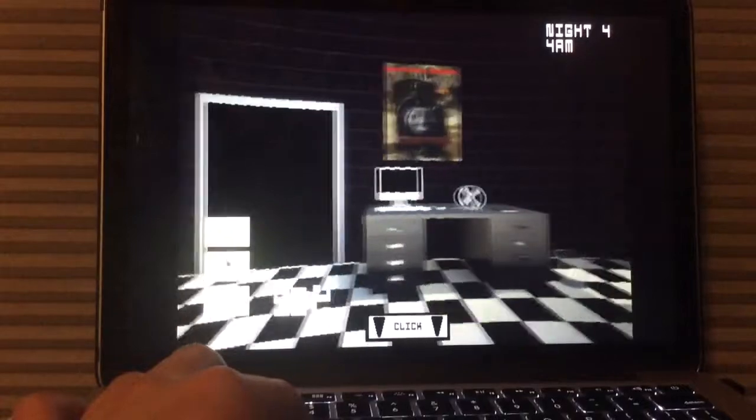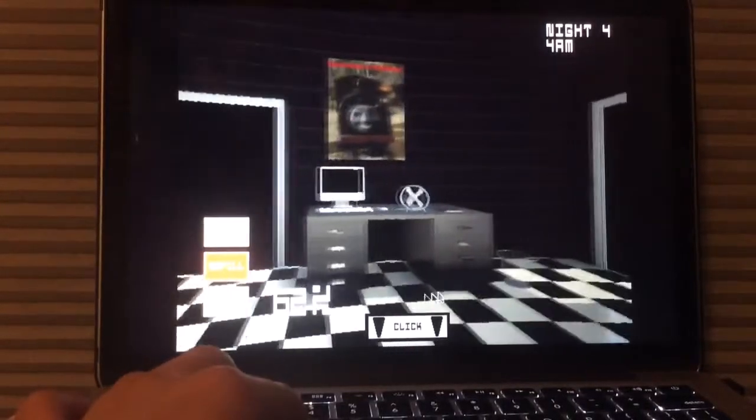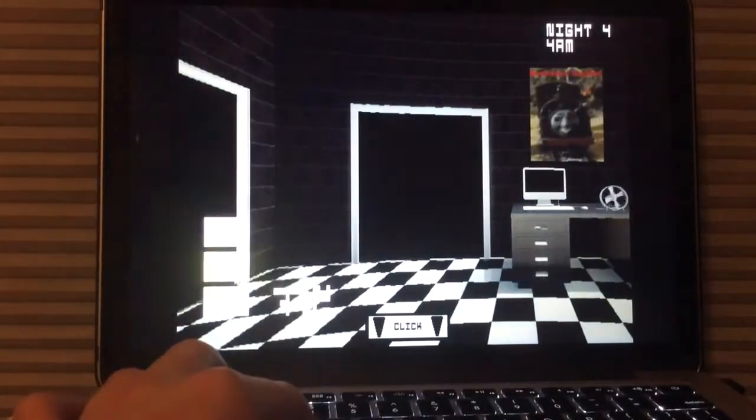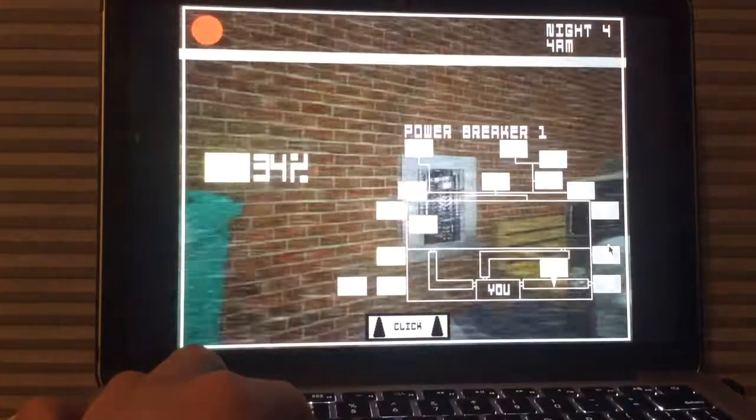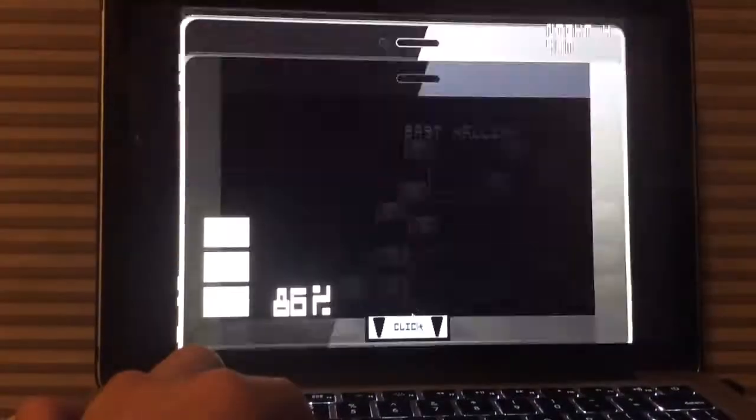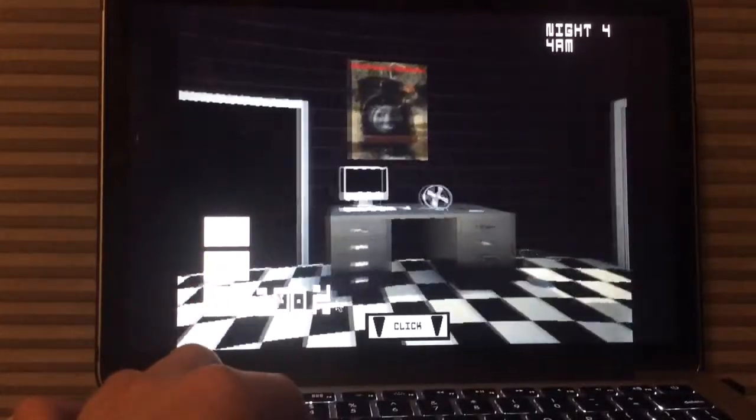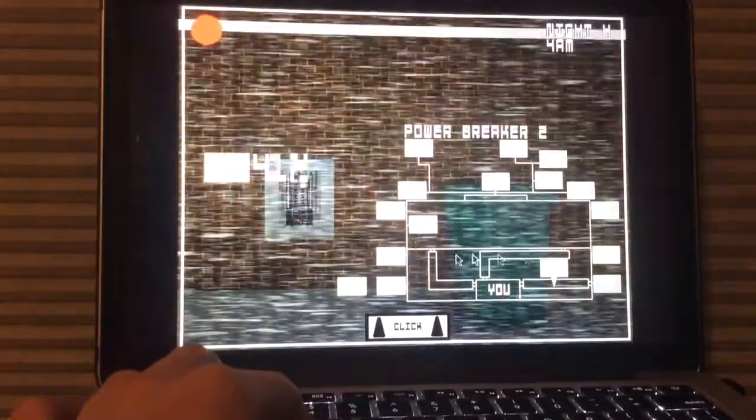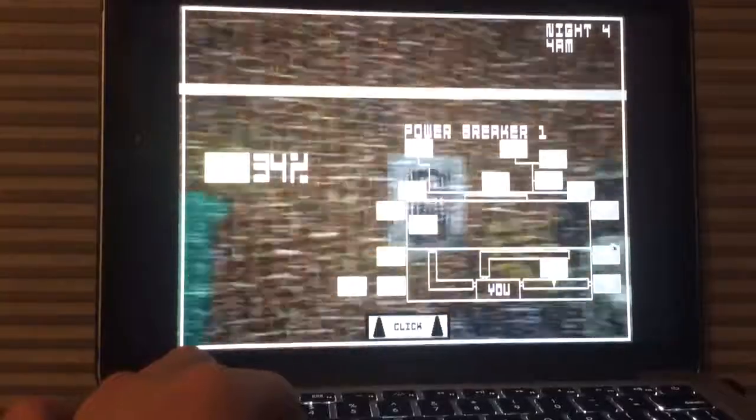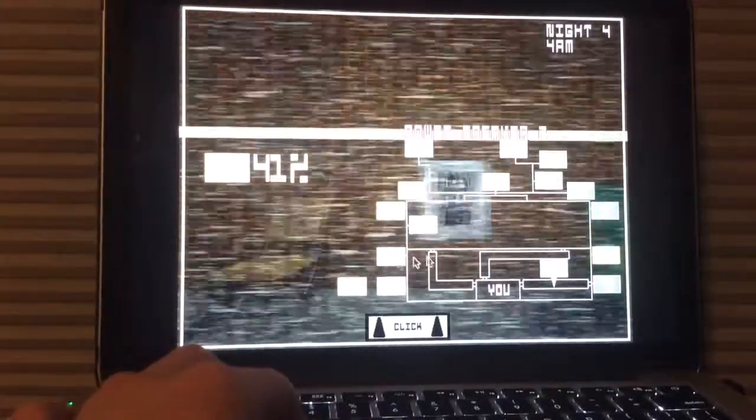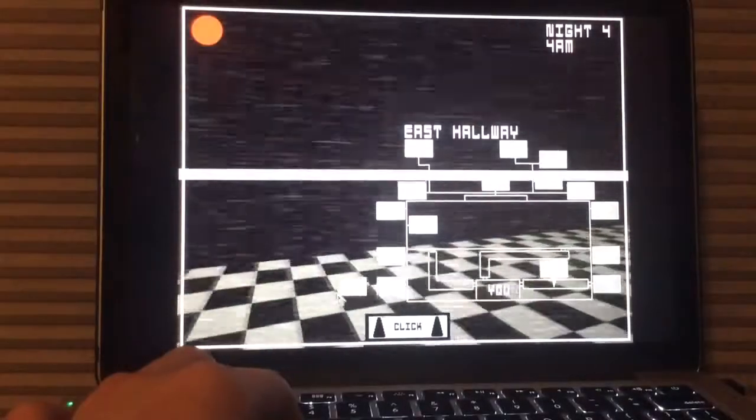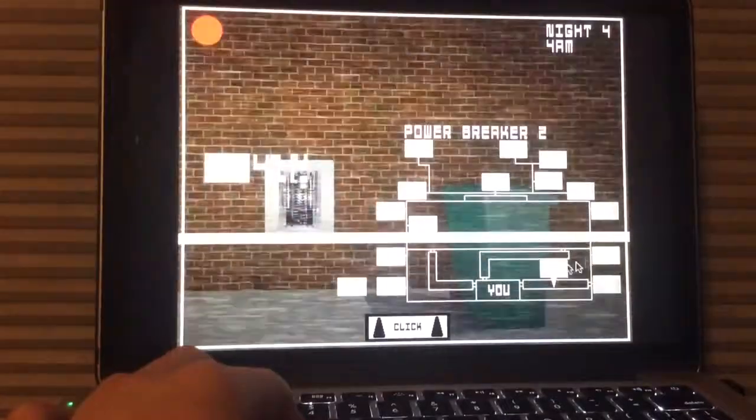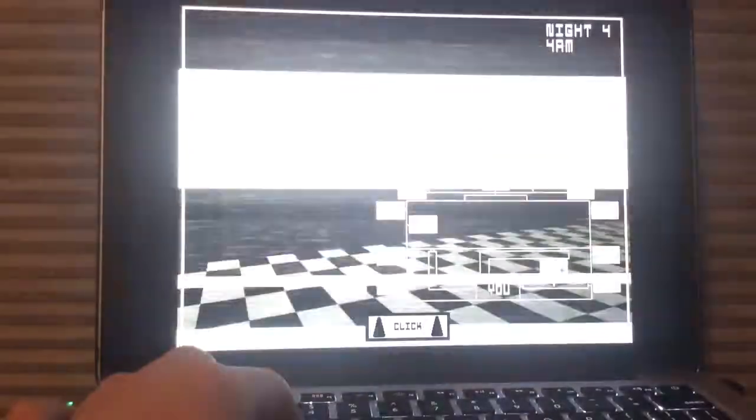So now I have to lock this power breaker. Proteus is back. Man, you are more active tonight, Proteus. This one's at 34 cents. This one's at 41 cents. All right, good. He's not there.